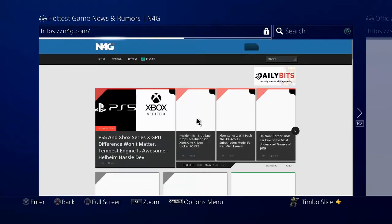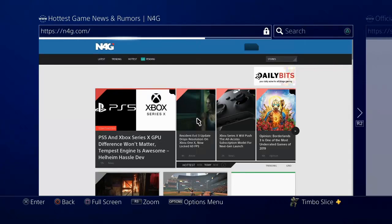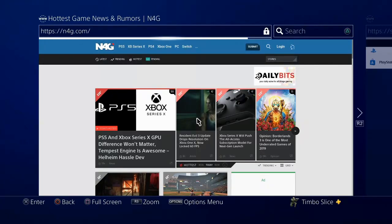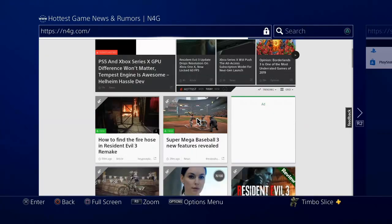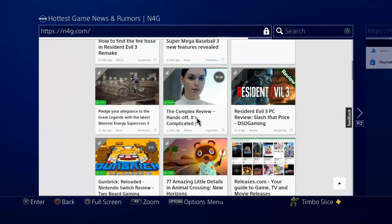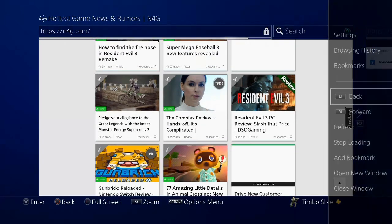I'm on my favorite website right now, n4g.com. This is where I go for all my latest news about video games. Check out this website. Now, this website doesn't work very well on the PlayStation. Let's go ahead and press options.